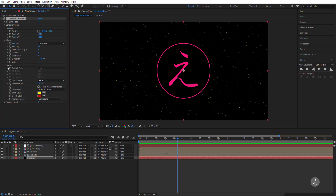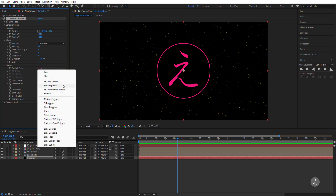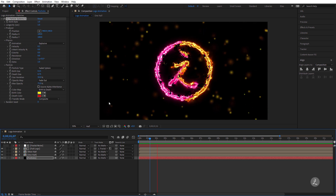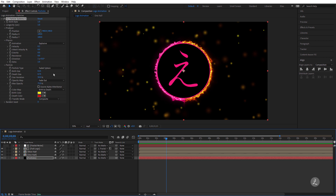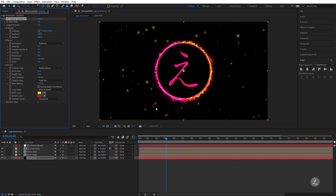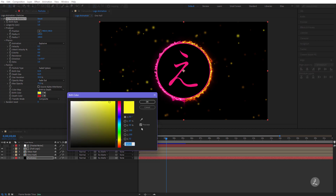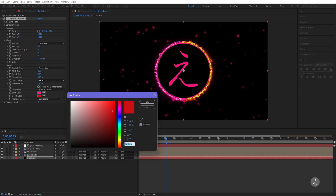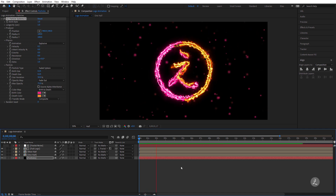Inside the Particle settings, I'll change the Particle Type to Faded Sphere — it looks much better already. I'll set the Birth Size to 0.25 — that's how big the particles are when born — and the Death Size also to 0.25, which is how small they are when they die. For the Birth Color I'll choose a color similar to the One Half, and for the Death Color I'll use the opposite for the Other Half.